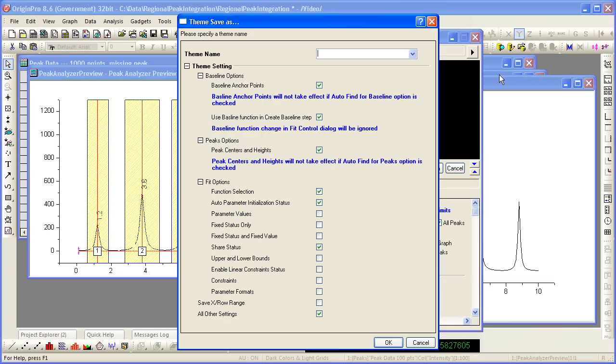I want to save this theme, this set of options for PA so that I can use it on subsequent datasets. So I will call this PAX region.